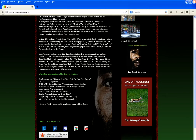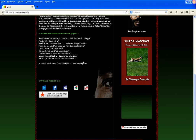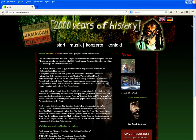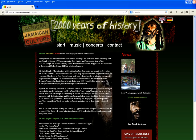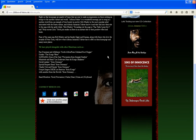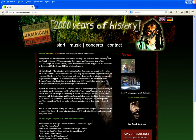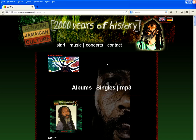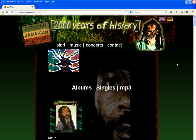The site is in German by default. Select your language — English, for example. The site is now in English. Click on Music to go to the music page. This is the music page.